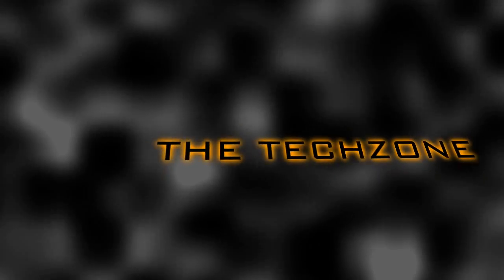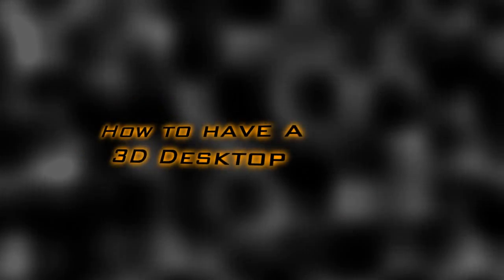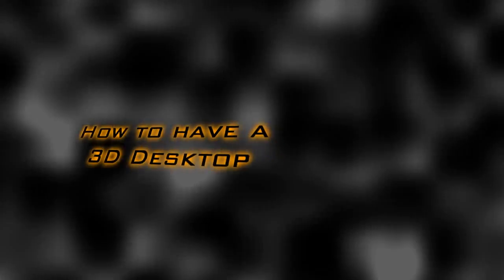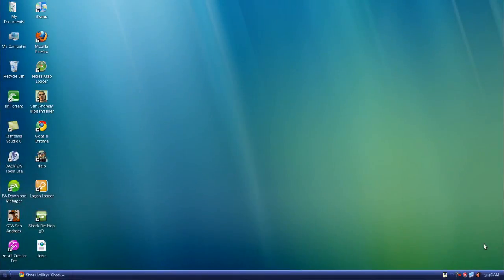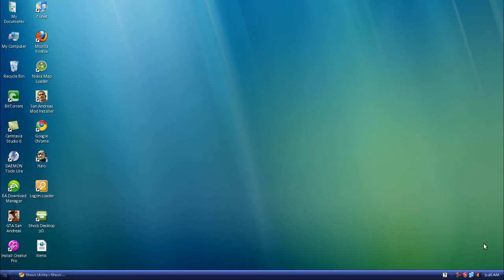Welcome back everyone to the TechZone and today I'm going to be showing you how to get a 3D desktop on your computer. When I mean by 3D desktop, the icons are all 3D like 3D cubes and you can mess around with them in your desktop. So I'm going to show you how to get it.